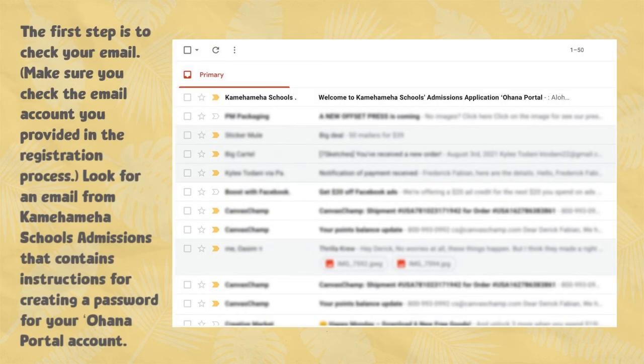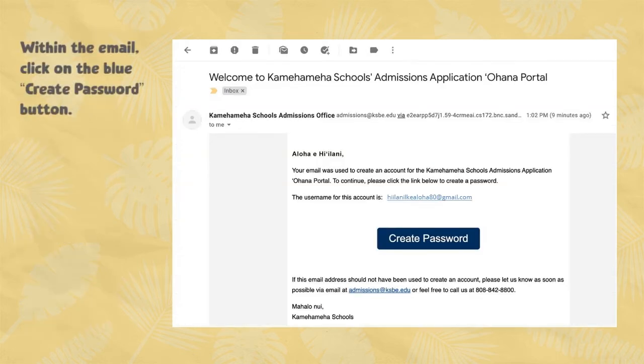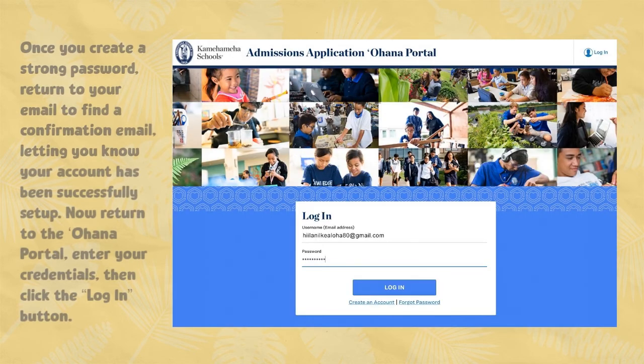Now let's move on to the application itself. The first step is to check your email. Make sure you check the email account you provided in the registration process. Look for an email from Kamehameha Schools Admissions that contains instructions for creating a password for your Ohana portal account. Within the email, click on the blue Create Password button. Once you create a strong password, return to your email to find a confirmation email letting you know your account has been successfully set up.